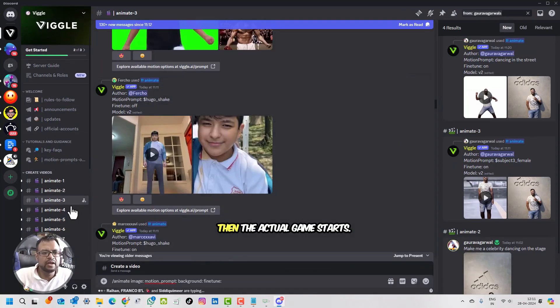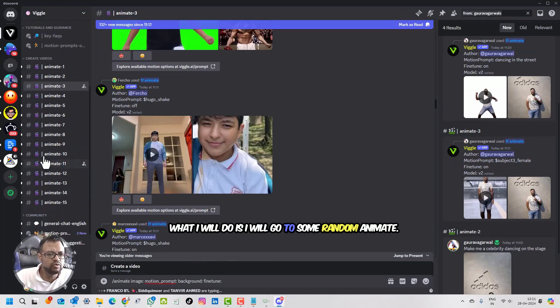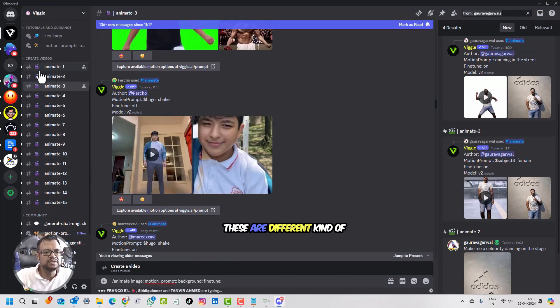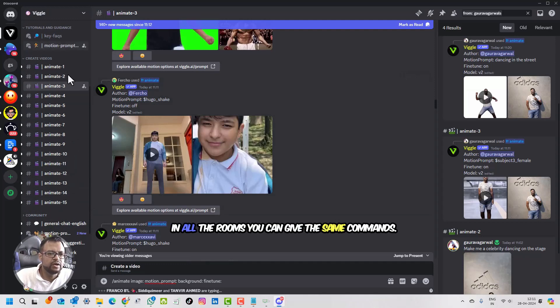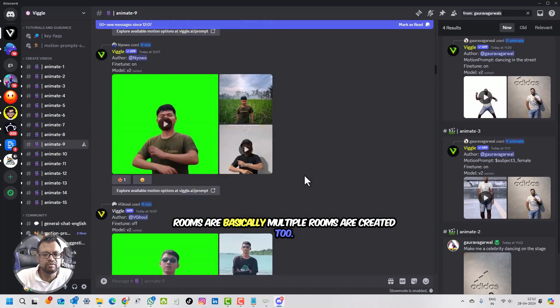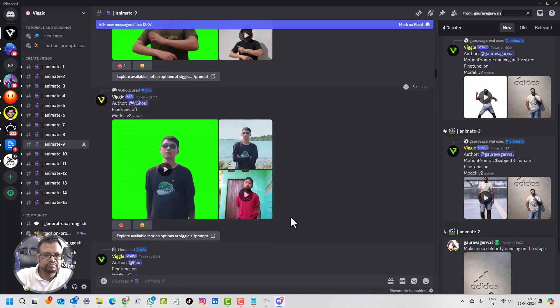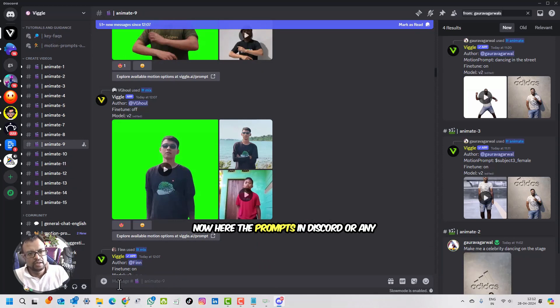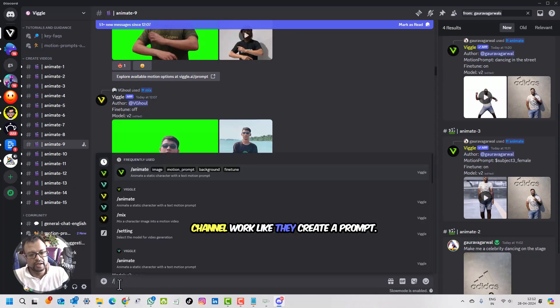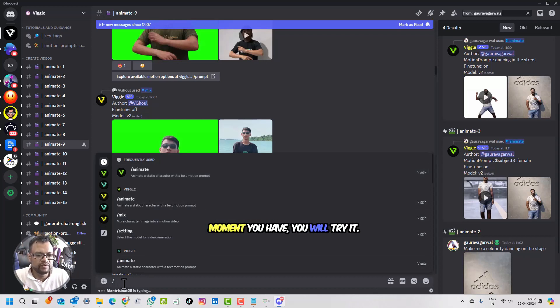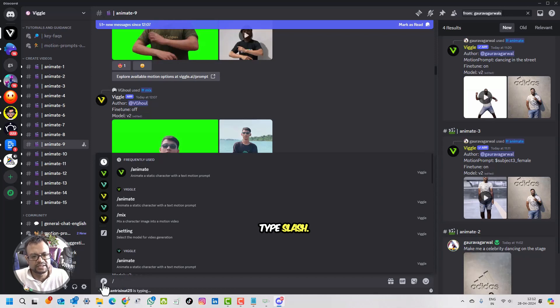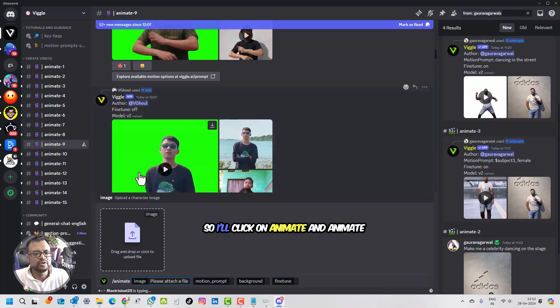What I will do is I will go to some random anime. These are different kinds of rooms which they have created. In all the rooms you can give the same commands. Rooms are basically created to divide the workload. Here, the prompts in Discord work like this: the moment you type slash, it will automatically give you all the prompts which the software supports. So I'll click on animate.